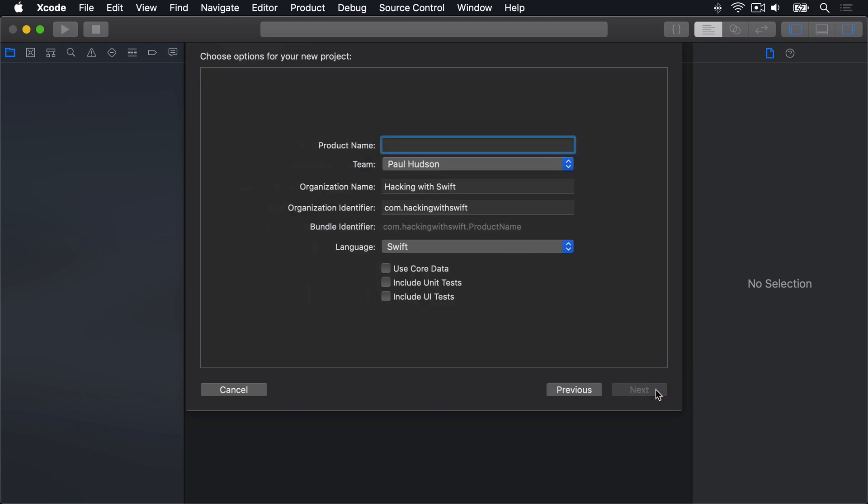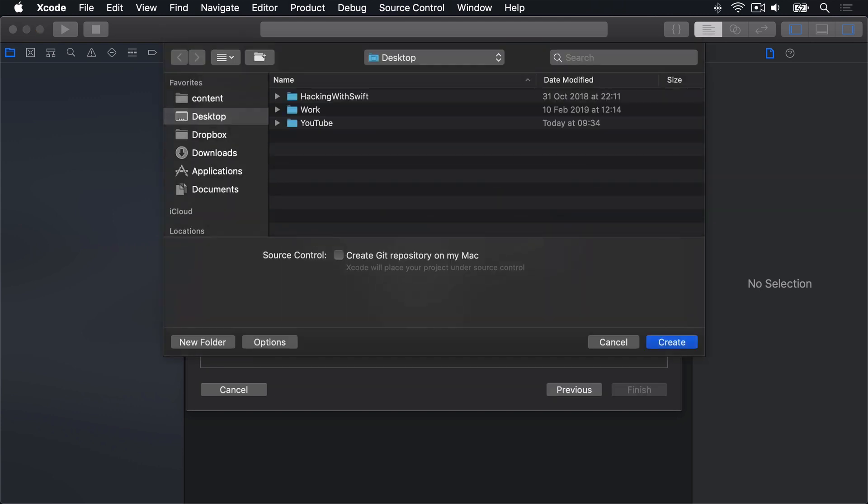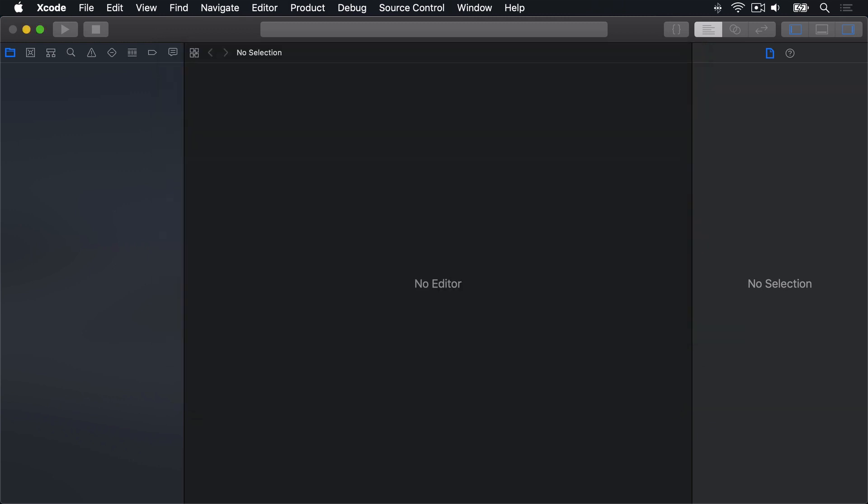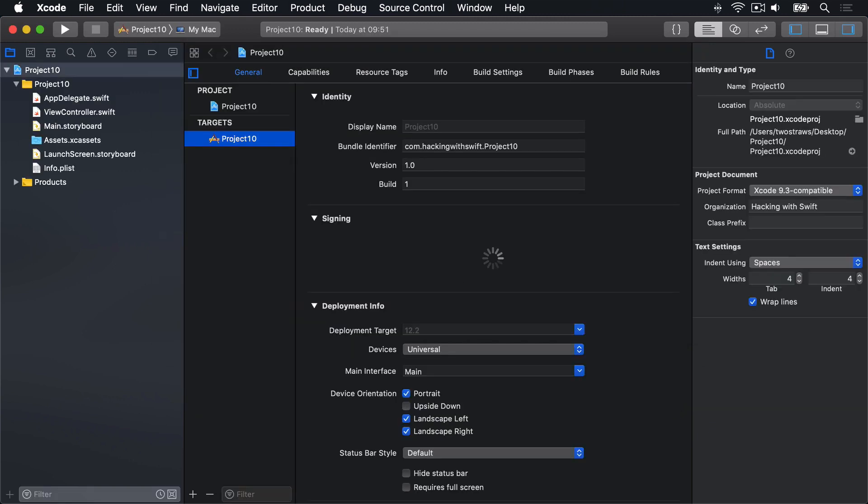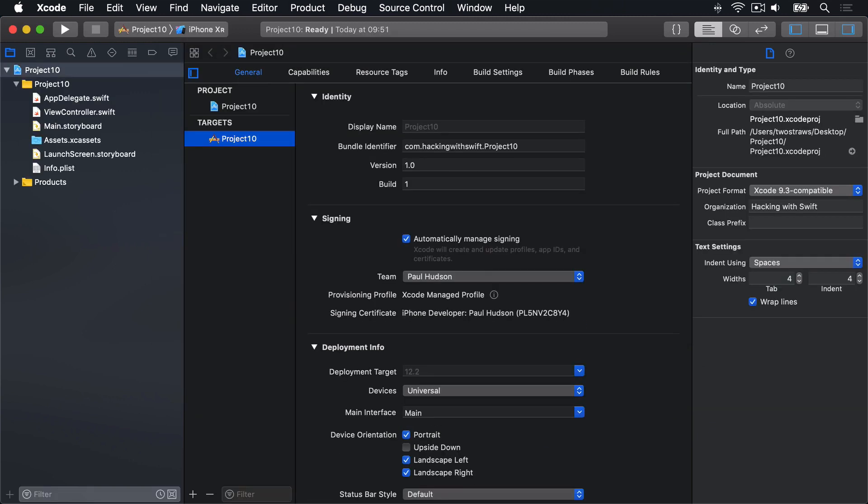Call this thing Project 10 and save it on your desktop. This should be second nature to you by now, you're becoming a veteran.